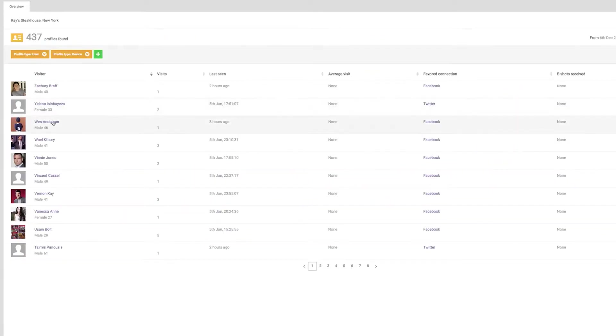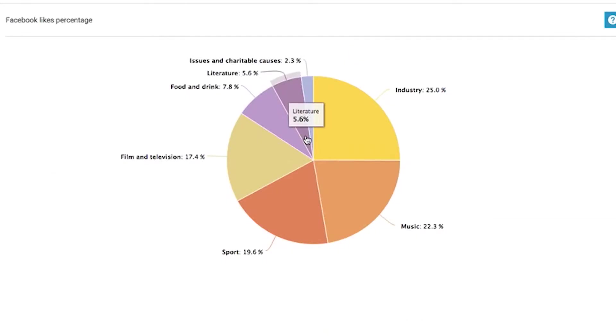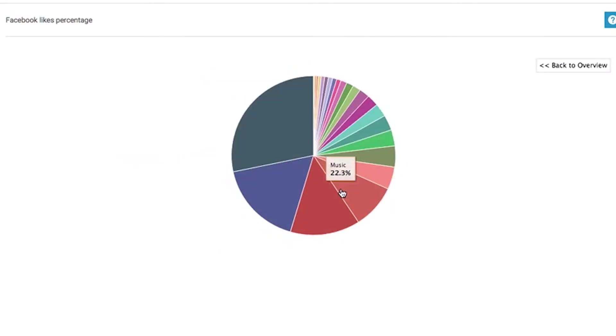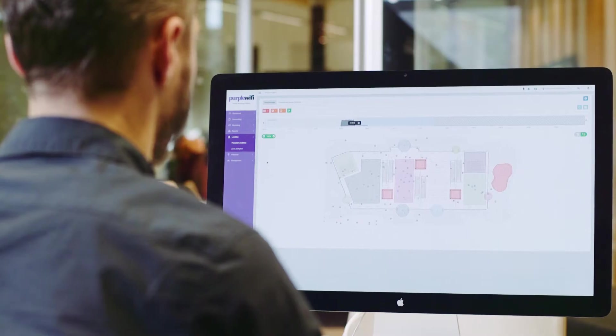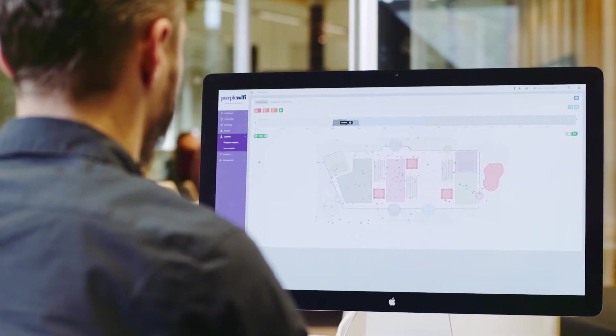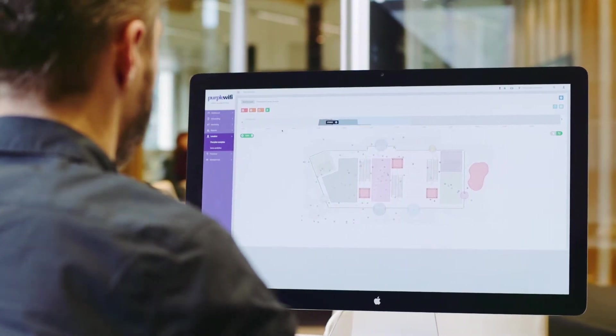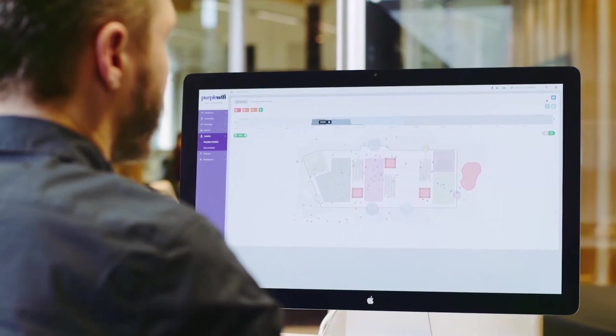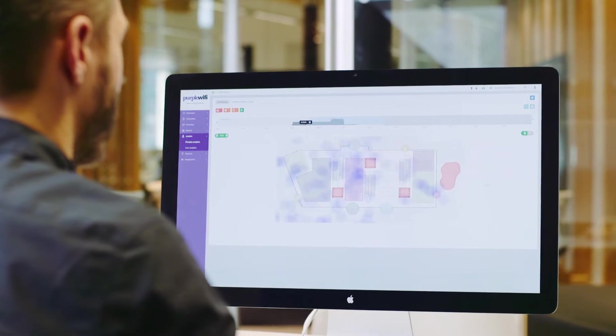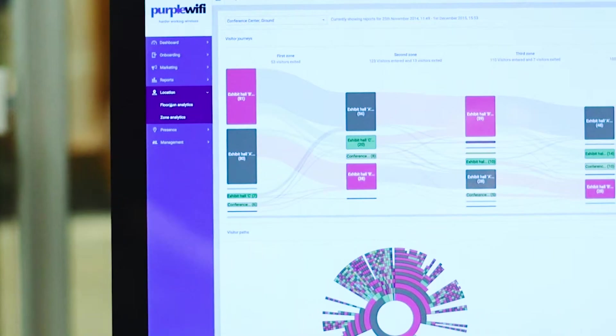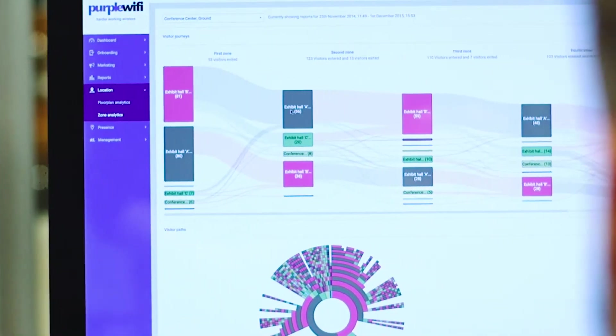When a guest logs in with Facebook, we collect additional data about their likes and then turn that into aggregate lifestyle information about your customers. Using location technology, you can pinpoint where your customers are in the venue and identify heat maps and common paths through the venue.